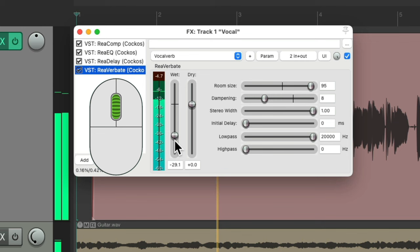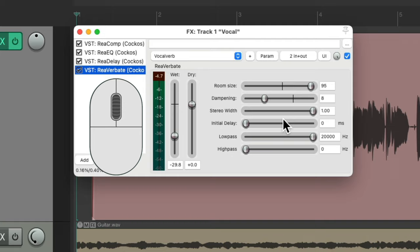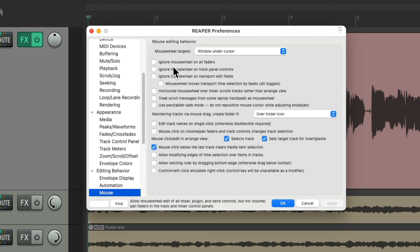And again, any fader or knob in Reaper can be adjusted with our mouse wheel, as long as we turn off the preference right over here. And again, it's on by default; we can turn it off when we want that functionality.